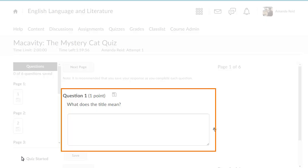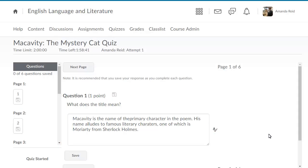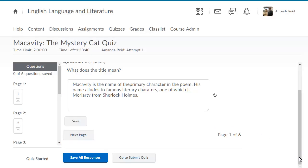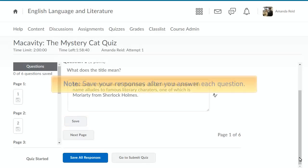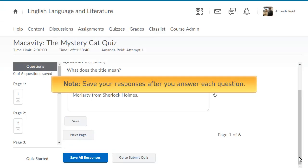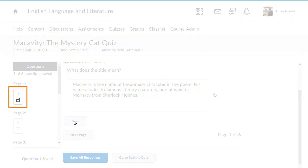Enter your response for each question. When you are satisfied with your response, click Save. It is recommended you save your responses after you answer each question. The Save icon in the Questions section confirms that your response has been saved.